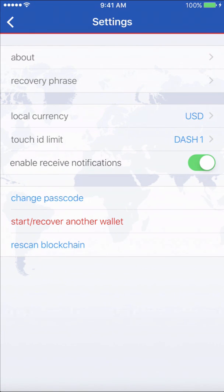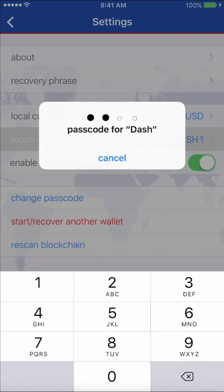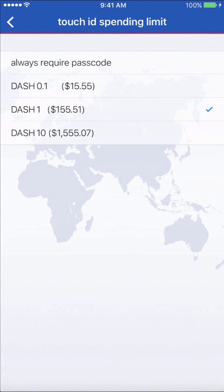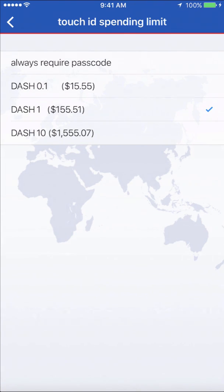If you don't know what fiat is, it's just your country's main currency. Then you have Touch ID limit — the default is one Dash. It will always require your PIN if you send over one Dash. But you can set it to as little as 0.01 Dash or 0.1 Dash, or up to 10 Dash, which is $1,500, required to use your PIN. I'm just going to leave it as default, and I'll probably leave it on default on my real wallet.